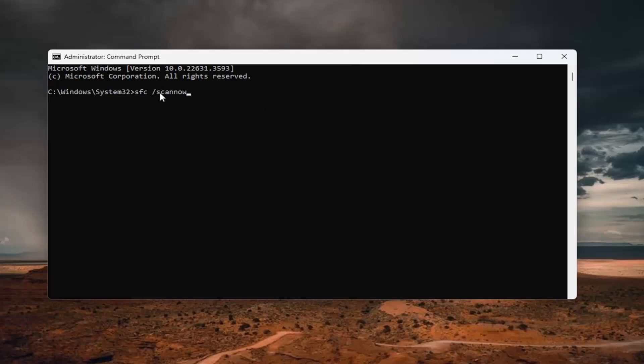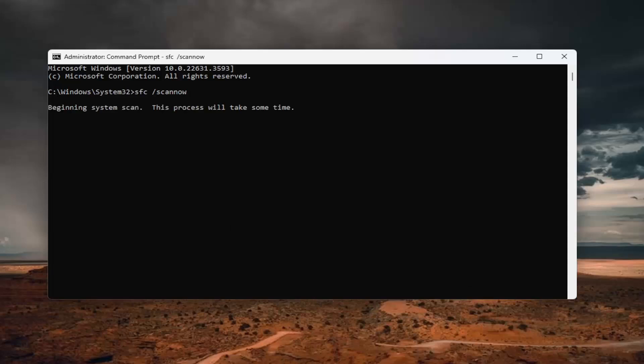Now you want to type in SFC and then a space, forward slash, scan now. Scan now should all be one word attached to that forward slash out front. Hit Enter on your keyboard to begin that scan. This will take some time to run, so please be patient.